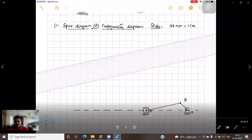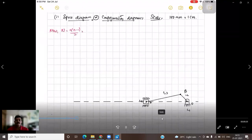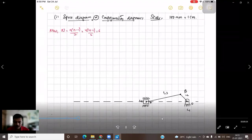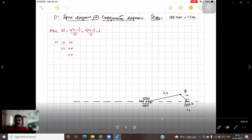Slider A will be moving horizontally due to the rotation of crank OB. Now we need to find how many ICs can be located in this mechanism. The formula is N equals n(n-1)/2. In this mechanism four links are there, therefore the number of ICs equals 6. Those ICs are: 1-2, 1-3, 1-4, 2-3, 2-4, and 3-4.